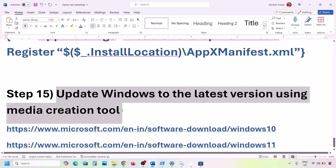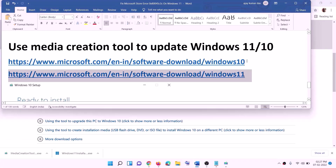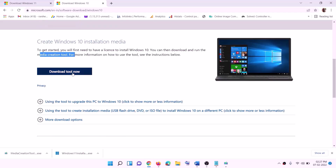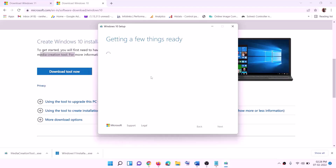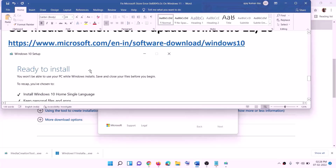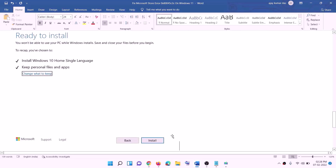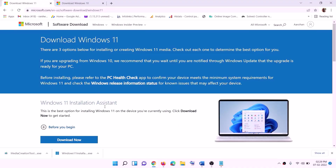If nothing else works, update Windows using the Media Creation Tool. Copy the link from the description — use the Windows 10 link for Windows 10 or the Windows 11 link for Windows 11. For Windows 10, go to the website, click Download Tool Now, run the exe, click Accept, select Upgrade This PC Now, click Next, and let it download Windows 10 with the latest updates. Before installation you'll see a Ready to Install screen — by default Keep Personal Files and Apps is checked, so you won't lose data. Click Install and log in once complete.